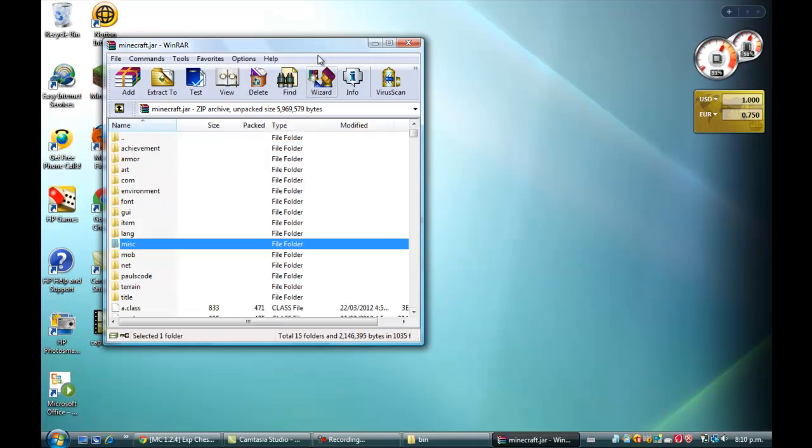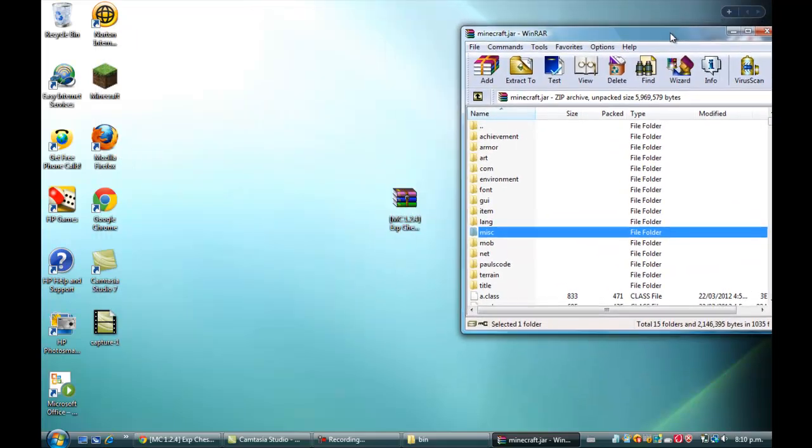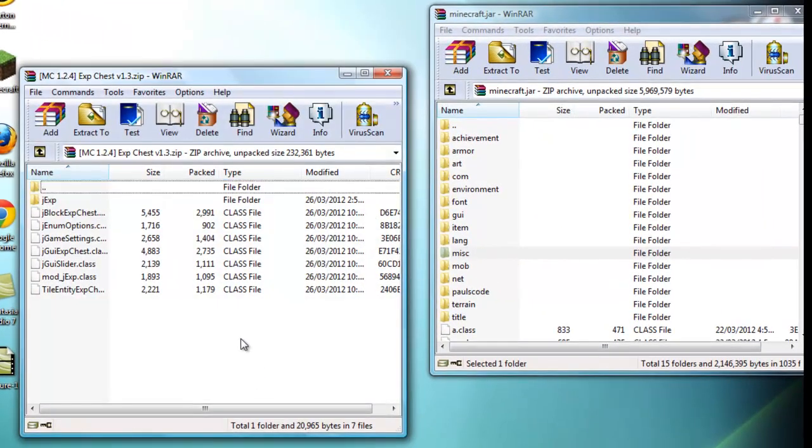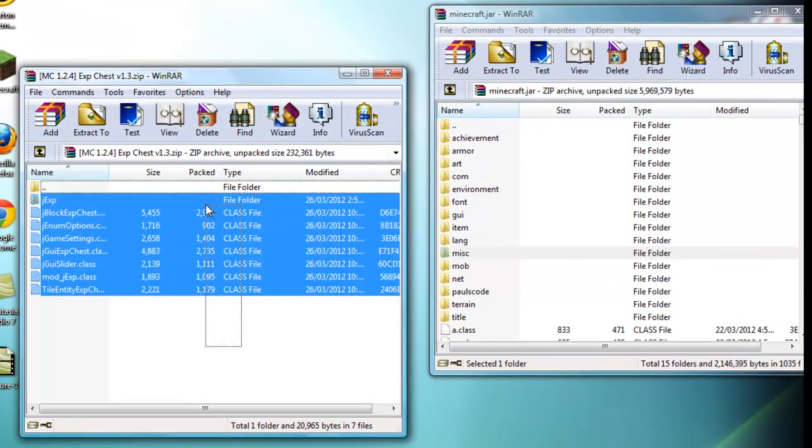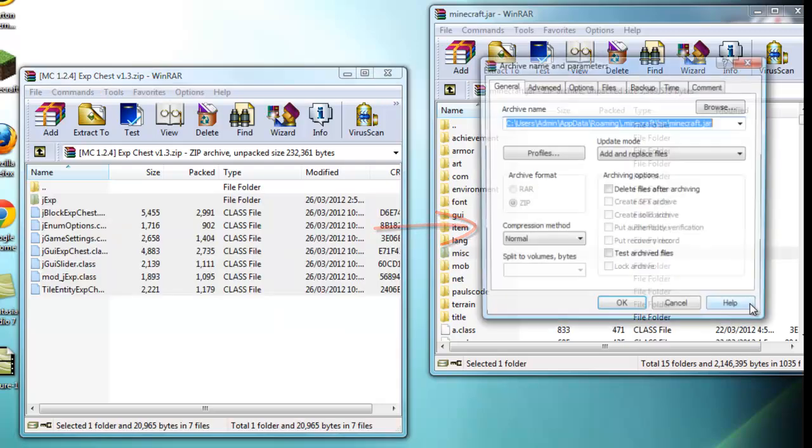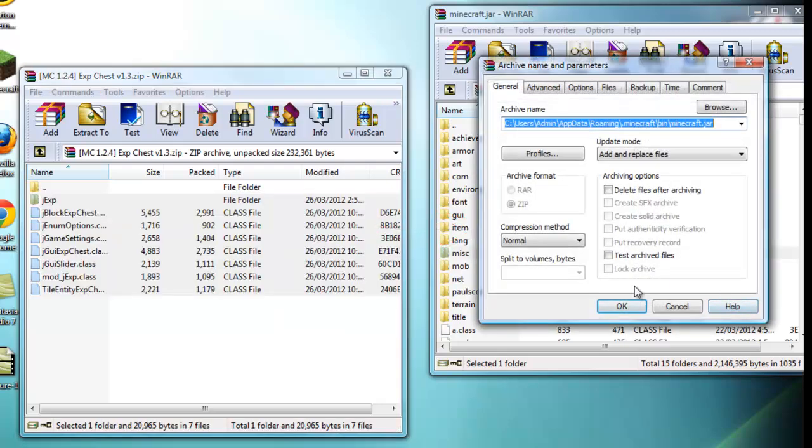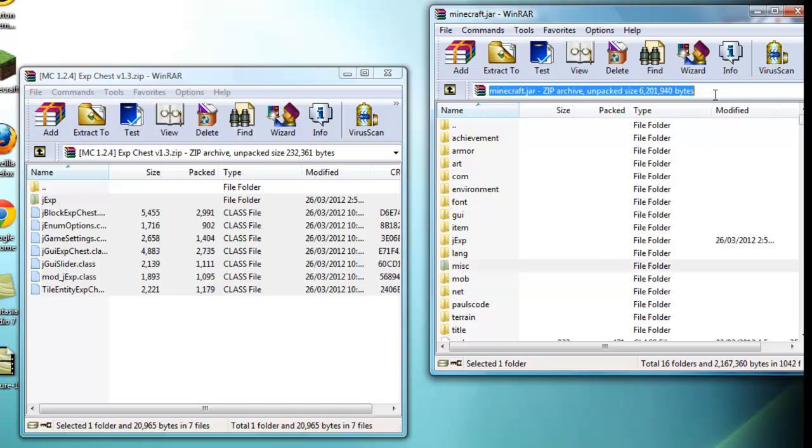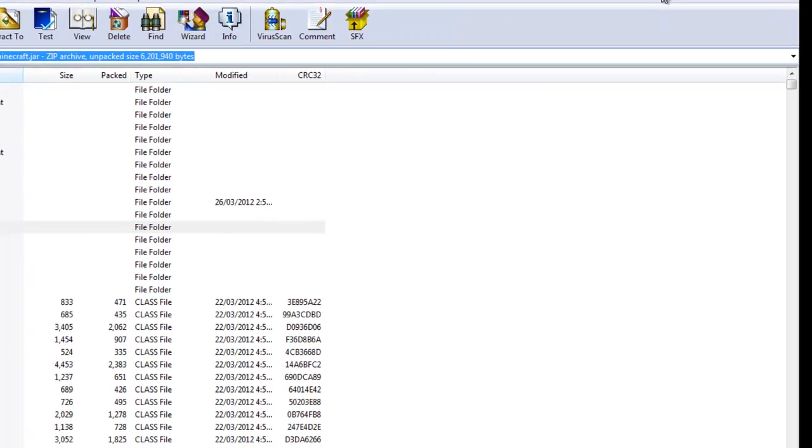Once you've deleted that, this mod is simply a drag and drop. Just open it up, drag over these files, and drag them right in there. Make sure you don't drag into any folders, then just press OK. It should all be in there and that's how you installed this mod.